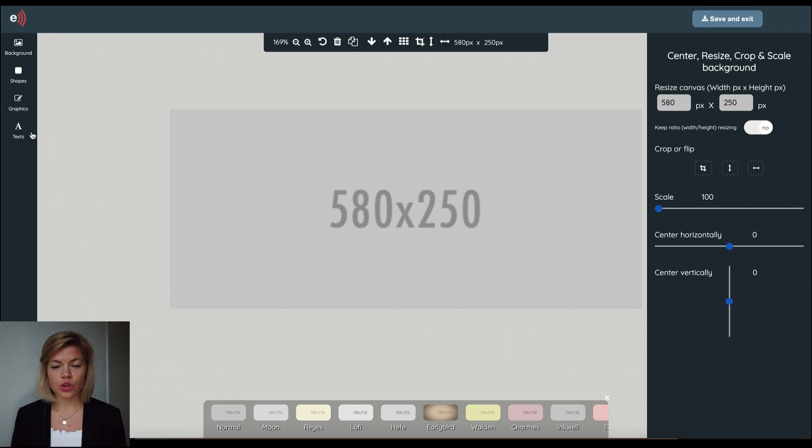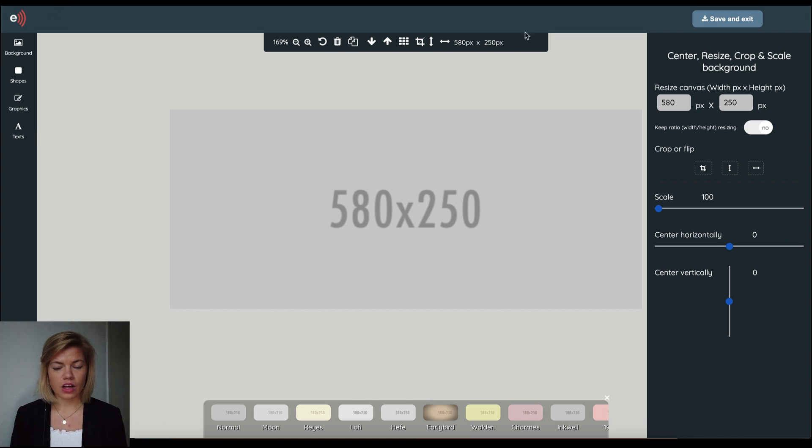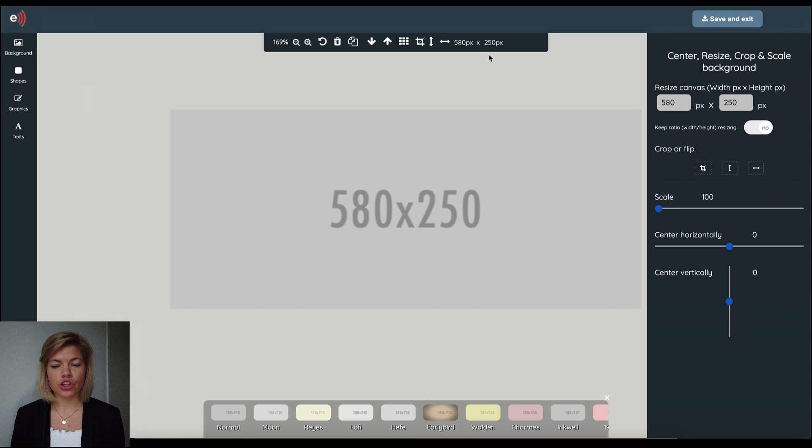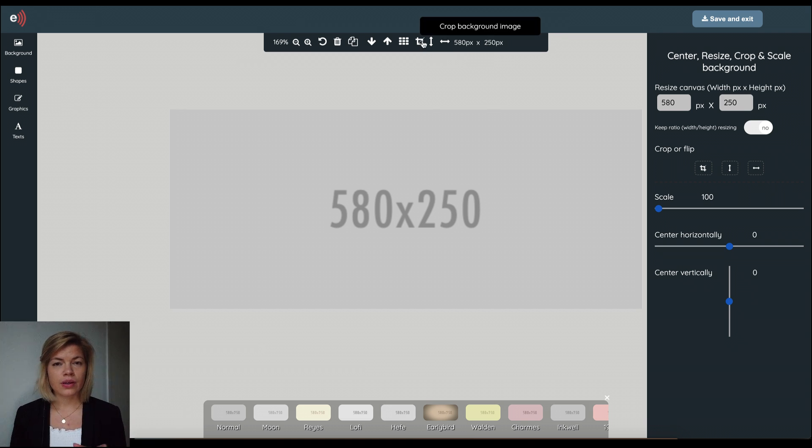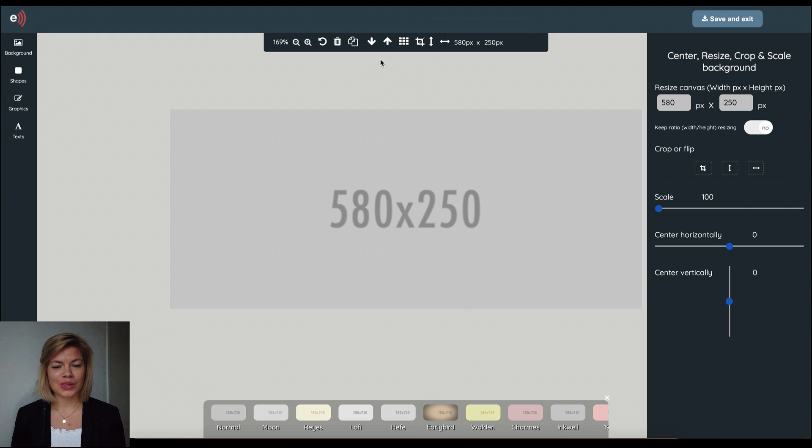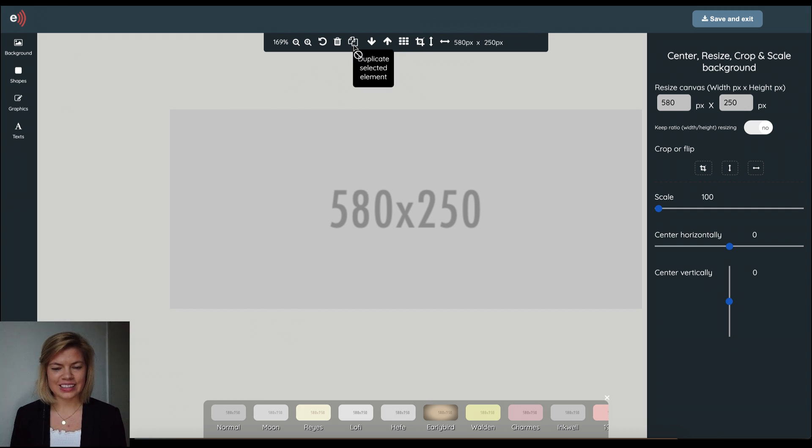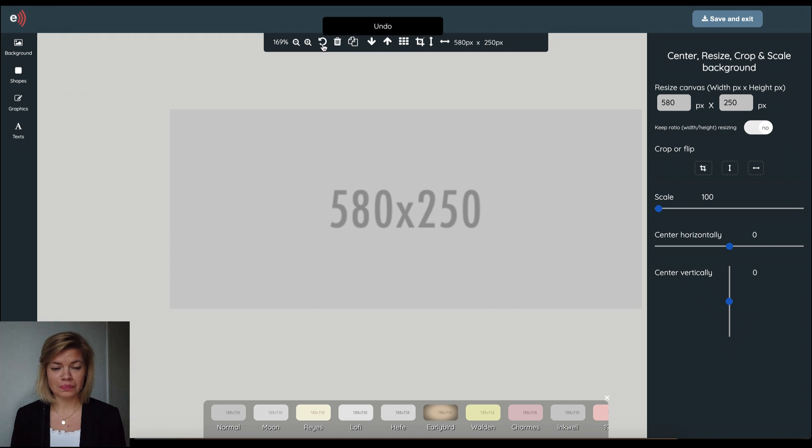But before I start I want to mention the toolbar that you find on top here. This is where you find shortcuts such as flip the image, crop or my two favorite buttons when it comes to image editing, duplicate element and undo.